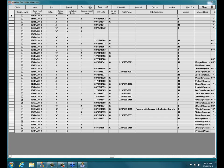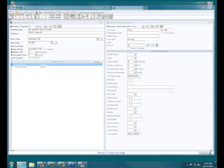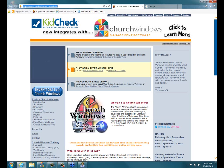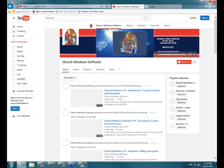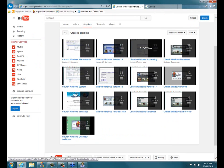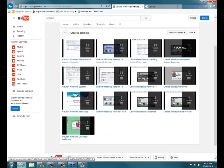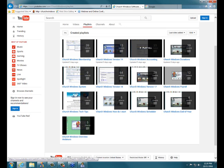While we're waiting for other questions — if you haven't already checked it out, please go to youtube.com/churchwindows. That'll take you to our YouTube channel with our current list of videos under a variety of playlists. We've got almost 40 videos on donations alone, 40 on membership, 35 on accounting — hours and hours of webinar event recordings on a variety of topics.